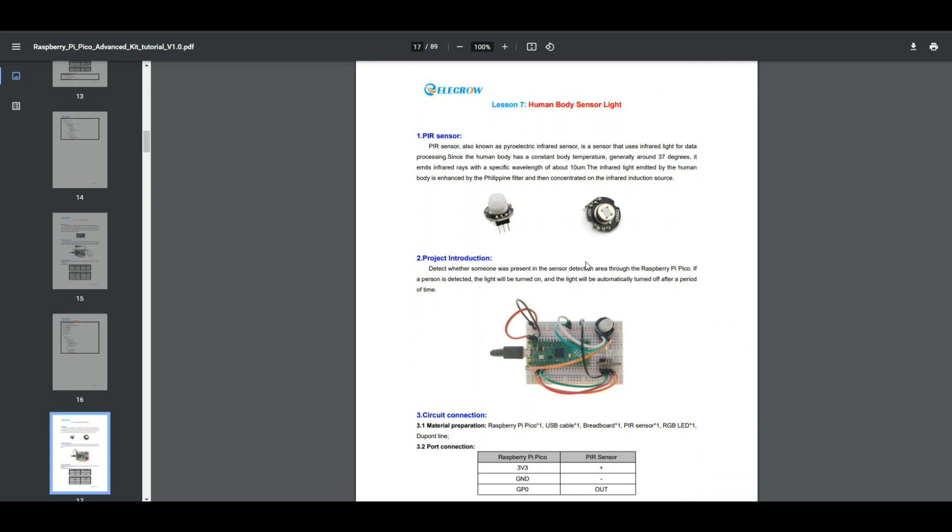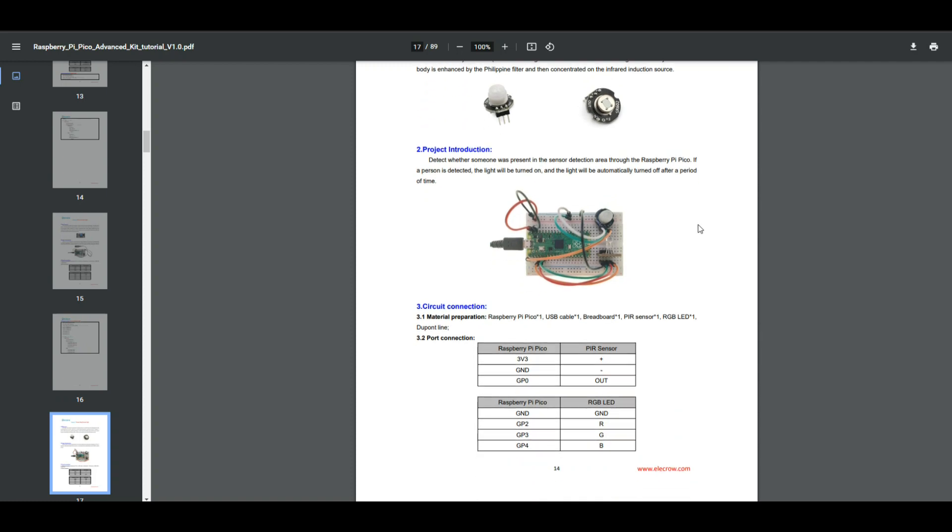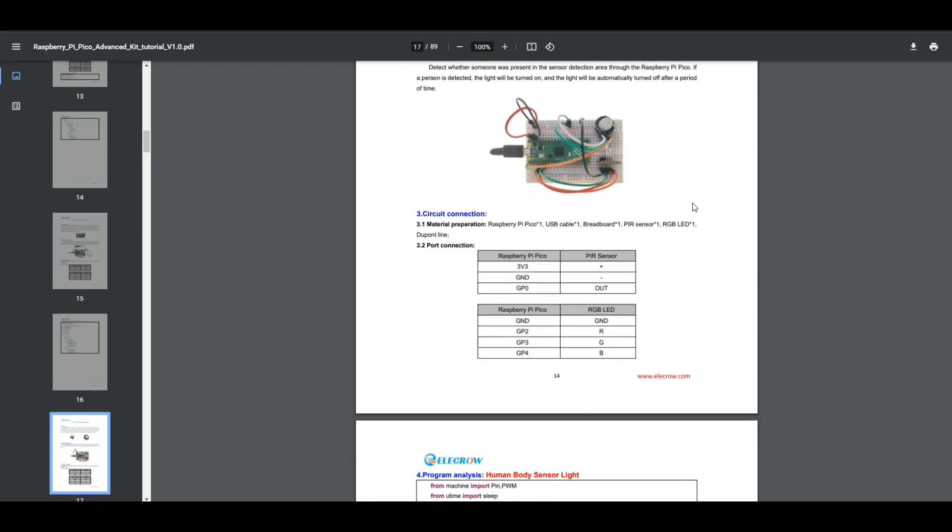Here it is, the human body sensor light. It says the PIR sensor, a passive infrared sensor also known as a pyroelectric infrared sensor, uses infrared light. Human body gives off wavelength, and I've never heard this before, the Philippine filter, that's new. Very cool, always learning something new. That must be what this white plastic thing here is on top, because there is the actual sensor. Then it gives us our circuit connection diagram.